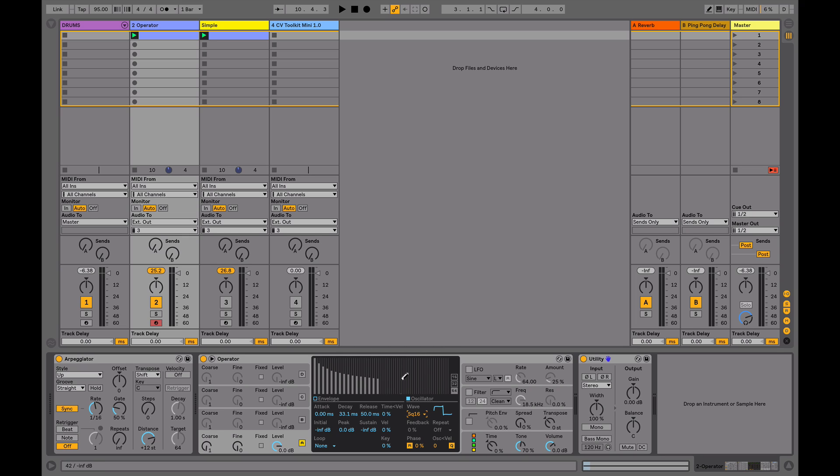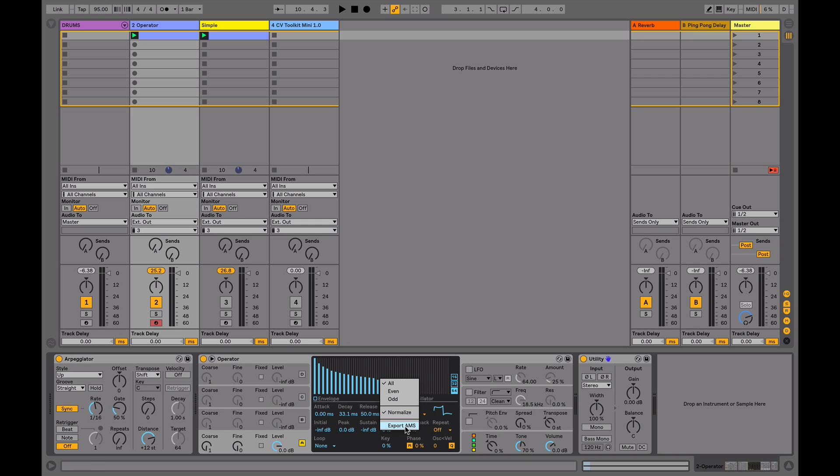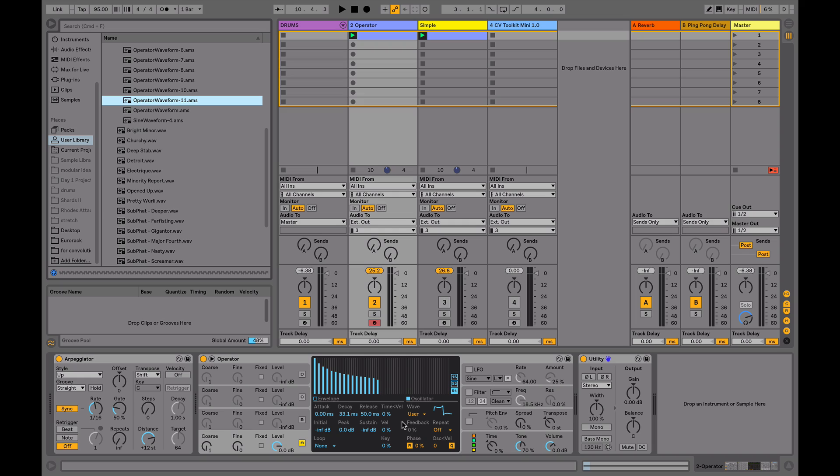Because that's a default wave pattern, it doesn't allow you to export it, but if I modify that in any way, just by clicking on it, I can then export it, which will create this waveform here.